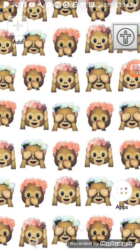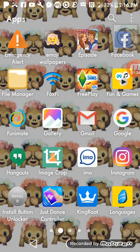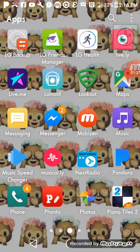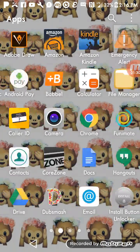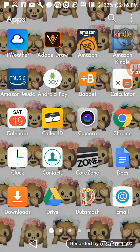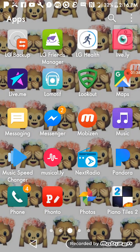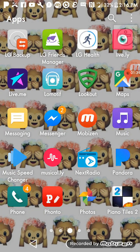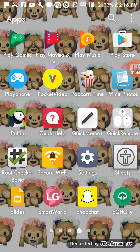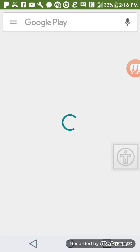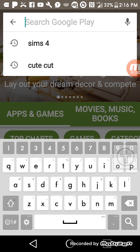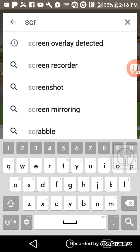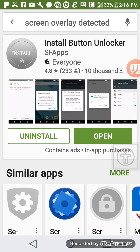So if that doesn't work for you, you want to go to your Google Play Store and then download. I had searched it up screen, see if you get screen overlay detected. That's what I have. You want to search that up.